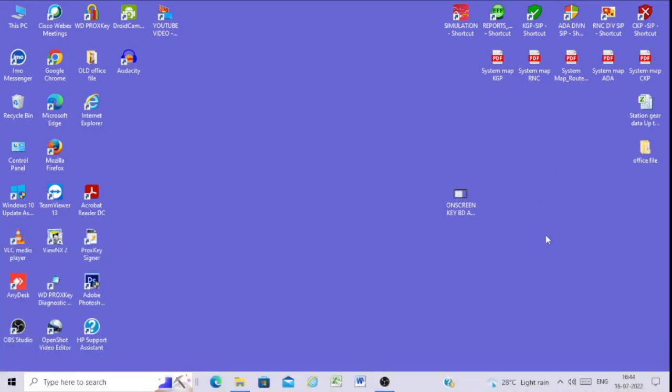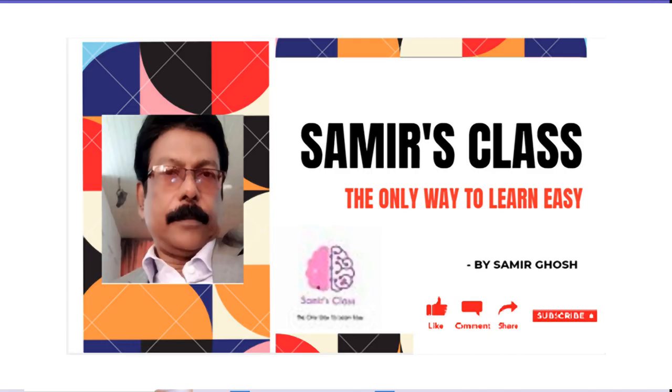Thank you for watching this video. Please subscribe to my channel for more useful videos. Thank you.